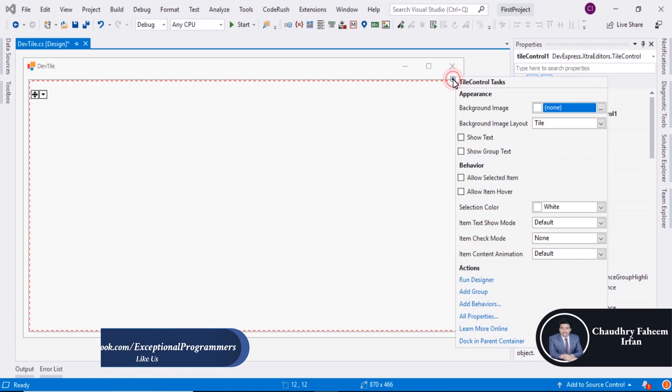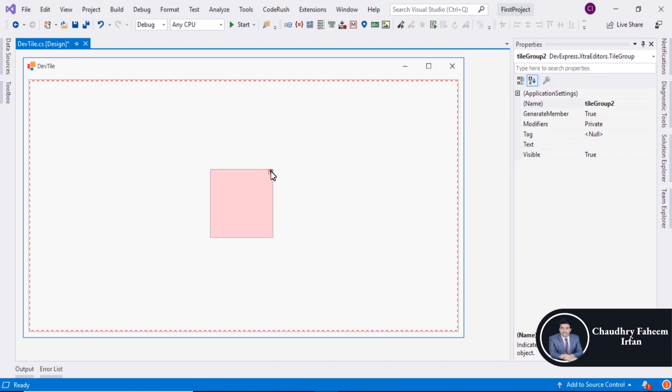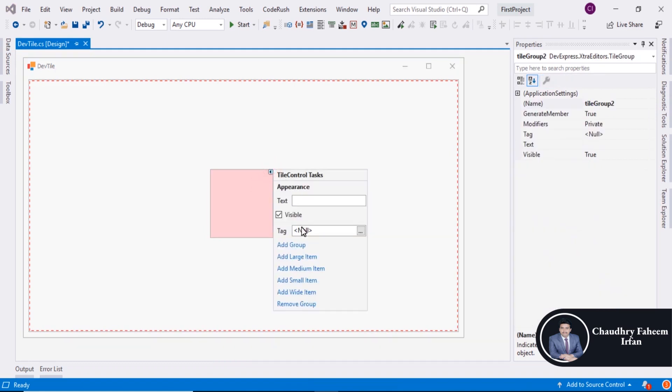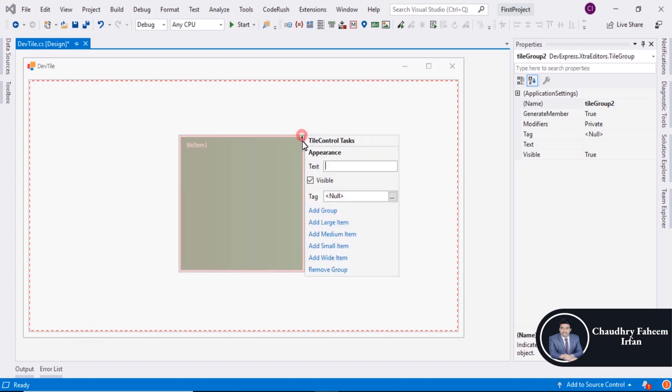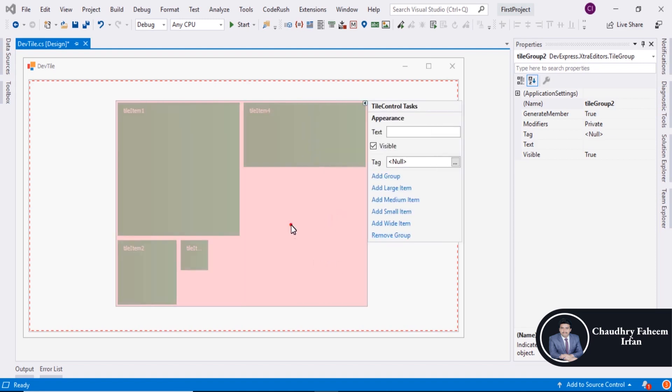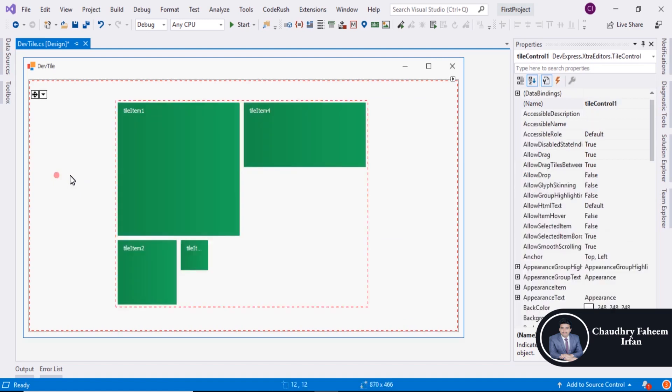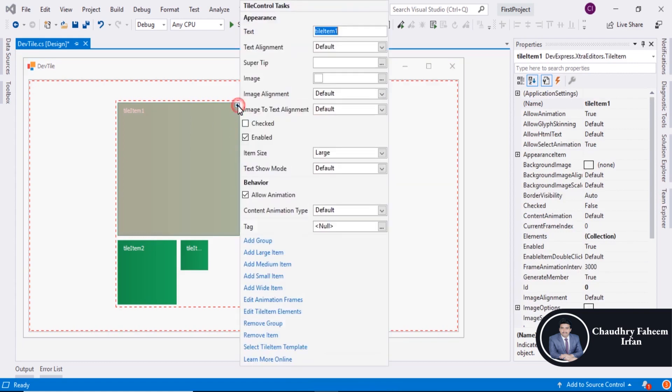Click here, Add Group. And now click here to add items. You can add Large Item or you can add Medium Items. You can also add Small Item and you can add Wide Item. So these are the different items you can add. Right click here.